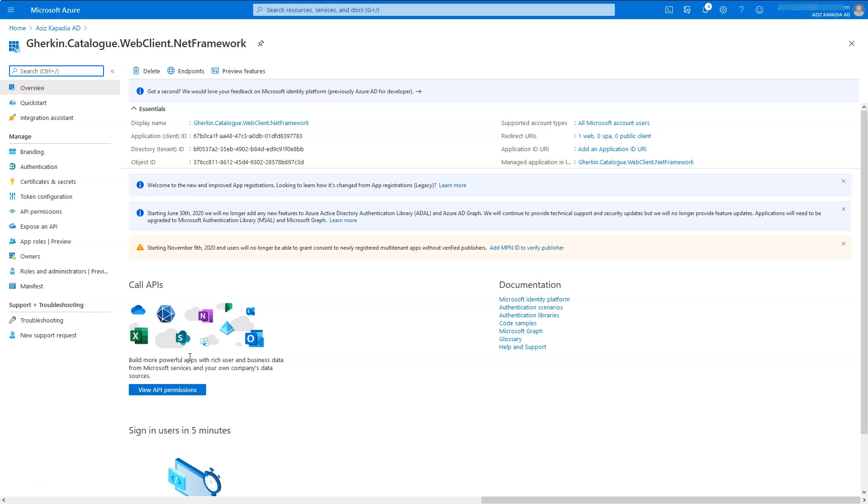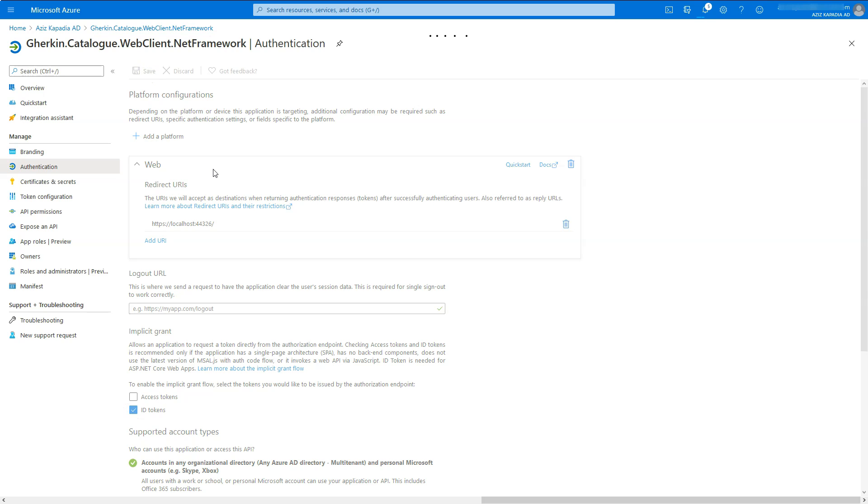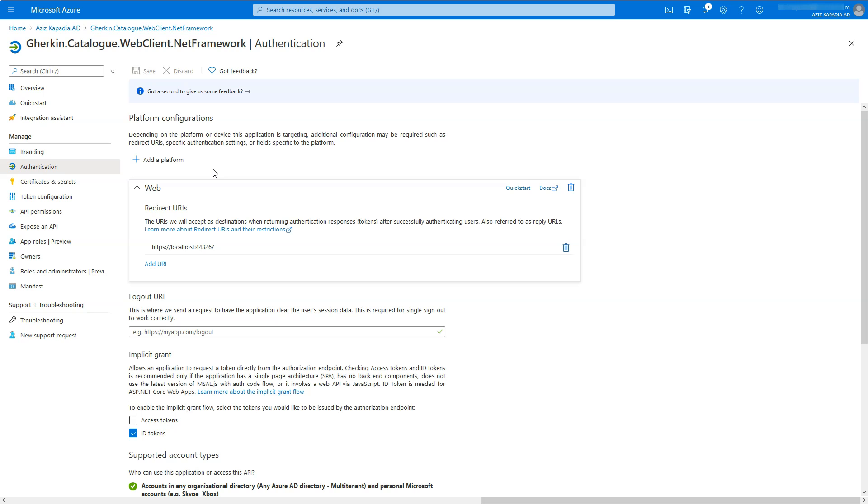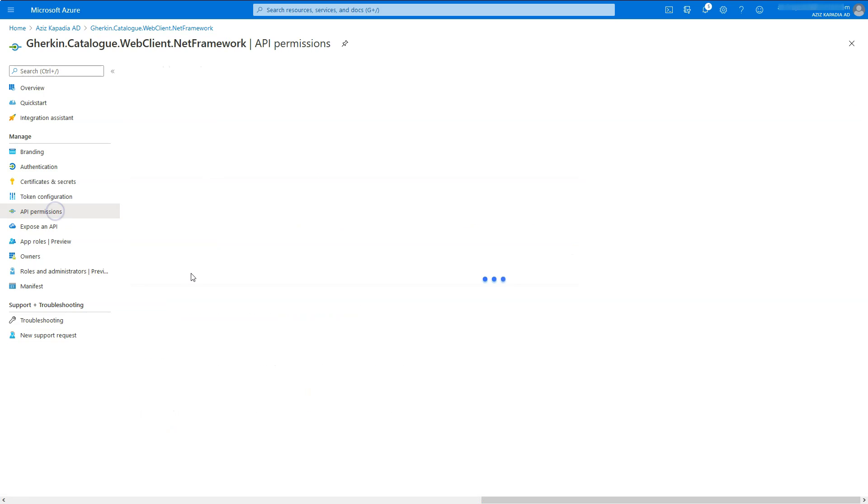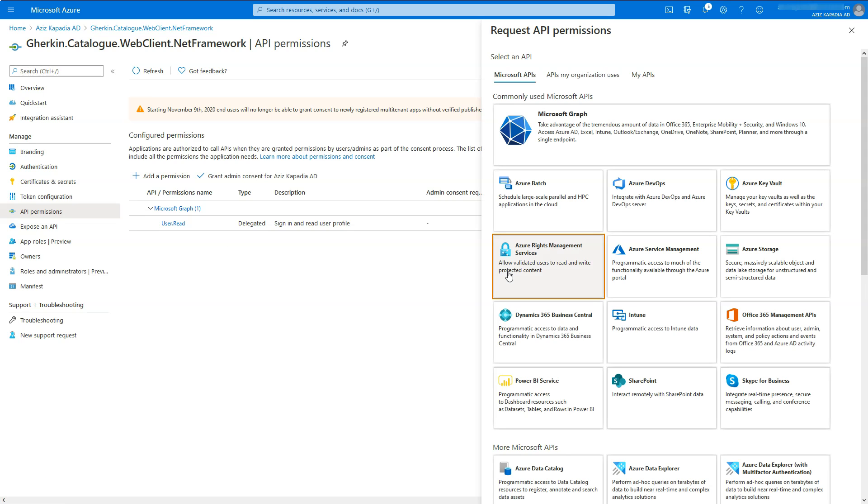Once registration is done, go to the authenticate property blade. Select ID tokens checkbox and click on save button at the top. Now go to API permissions property blade and click on plus add a permission link.